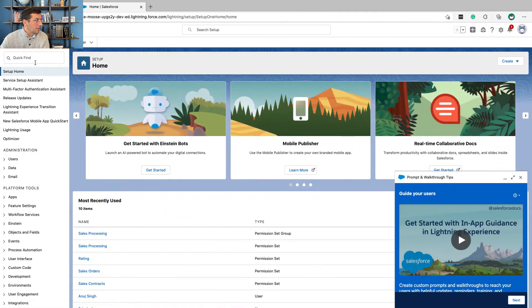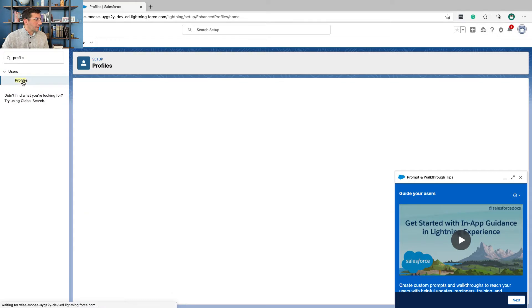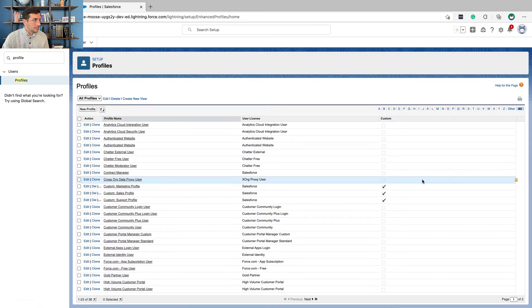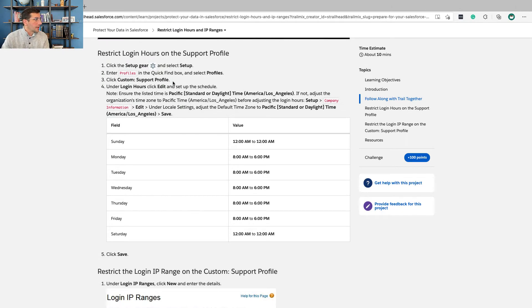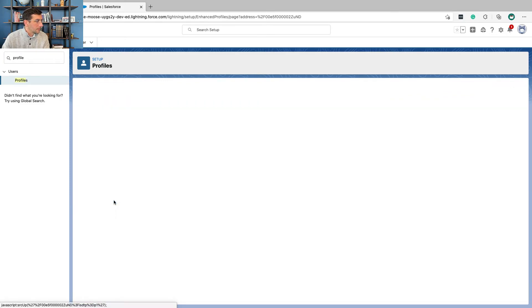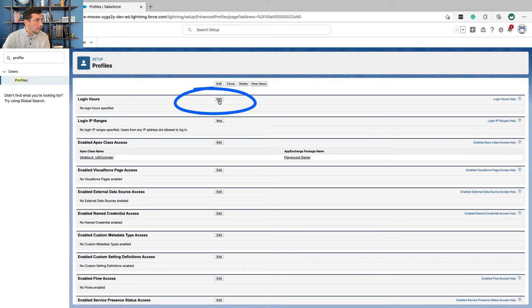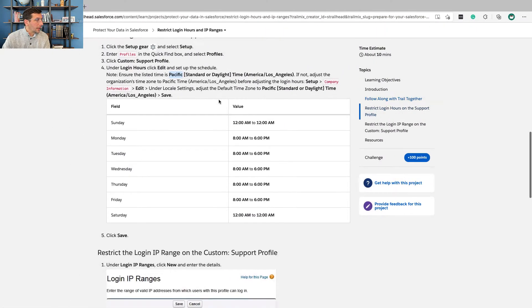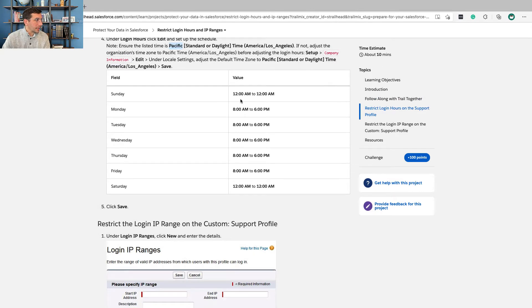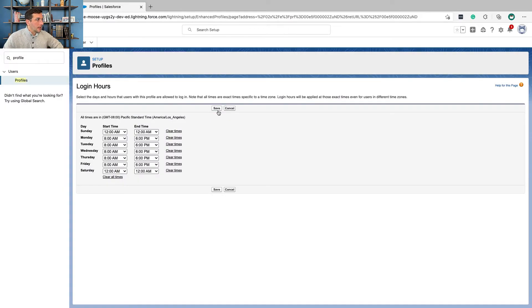We're going to go into Setup, then use Quick Find to select Profiles. We're then going to click on the Custom Support Profile. Under Login Hours, click Edit and make sure the time zone is set to Pacific. We're going to set it so it's closed on Sunday and Saturday, and open from 8am to 6pm every other day of the week. Then click Save.